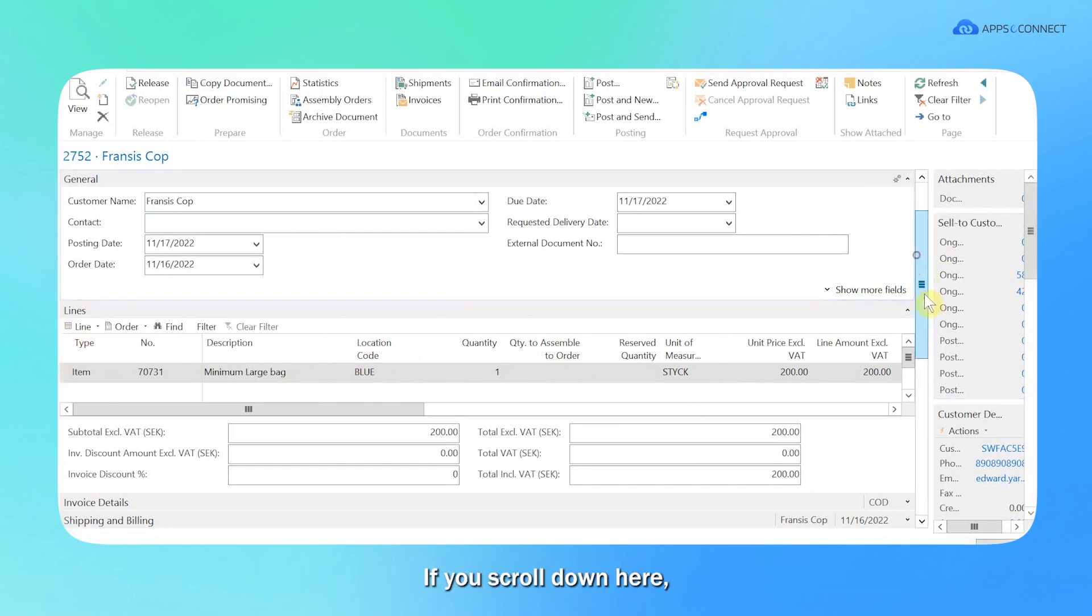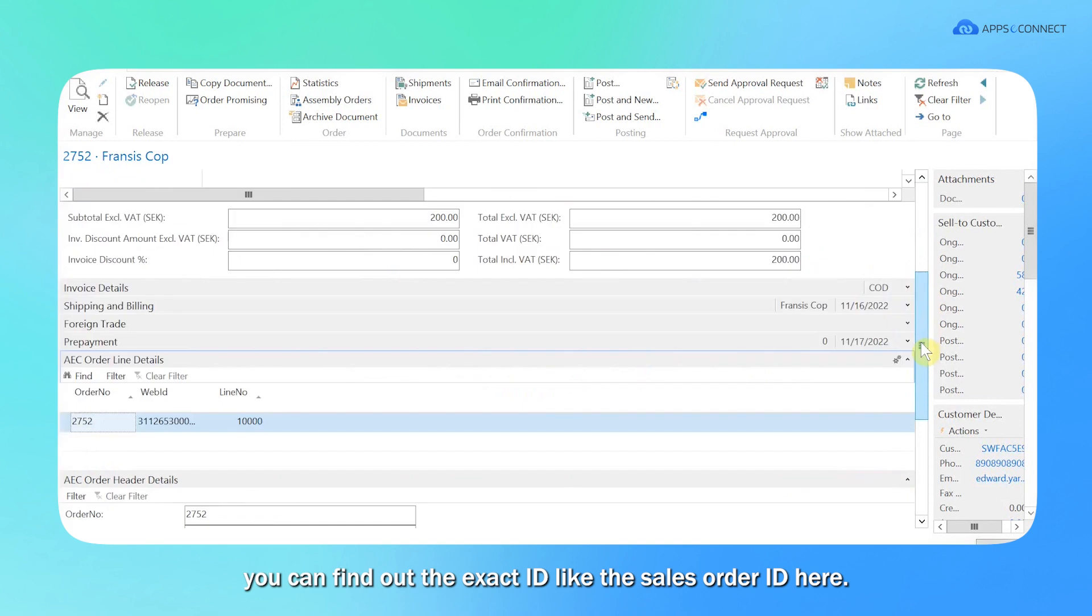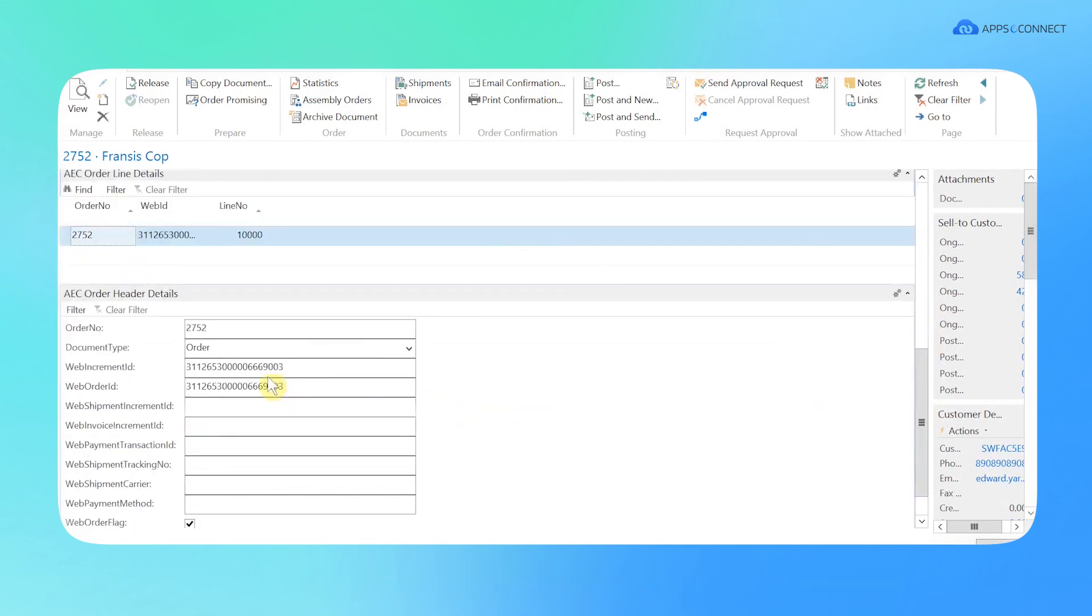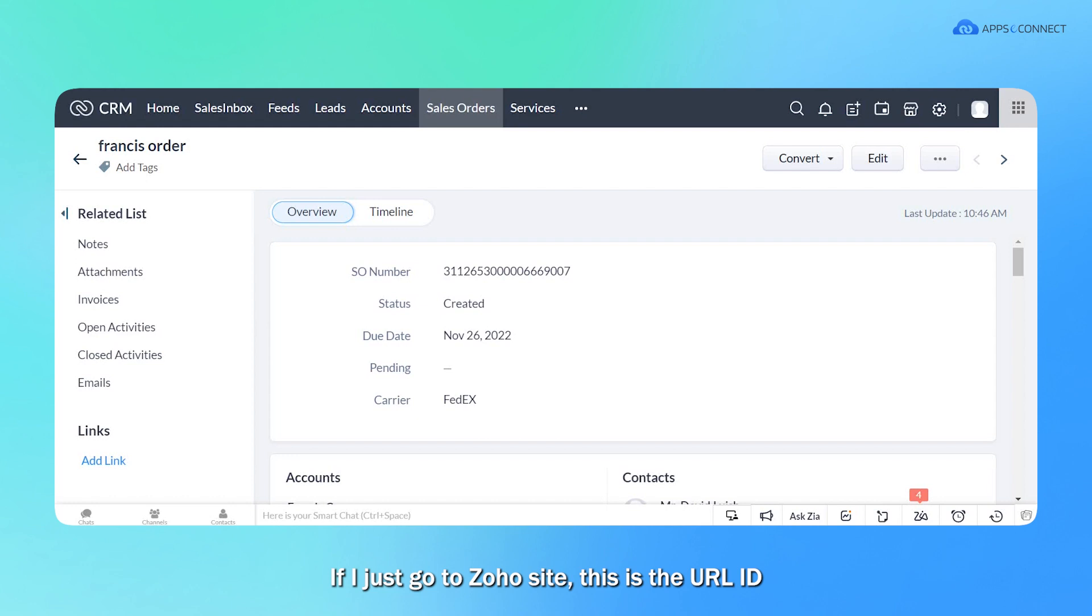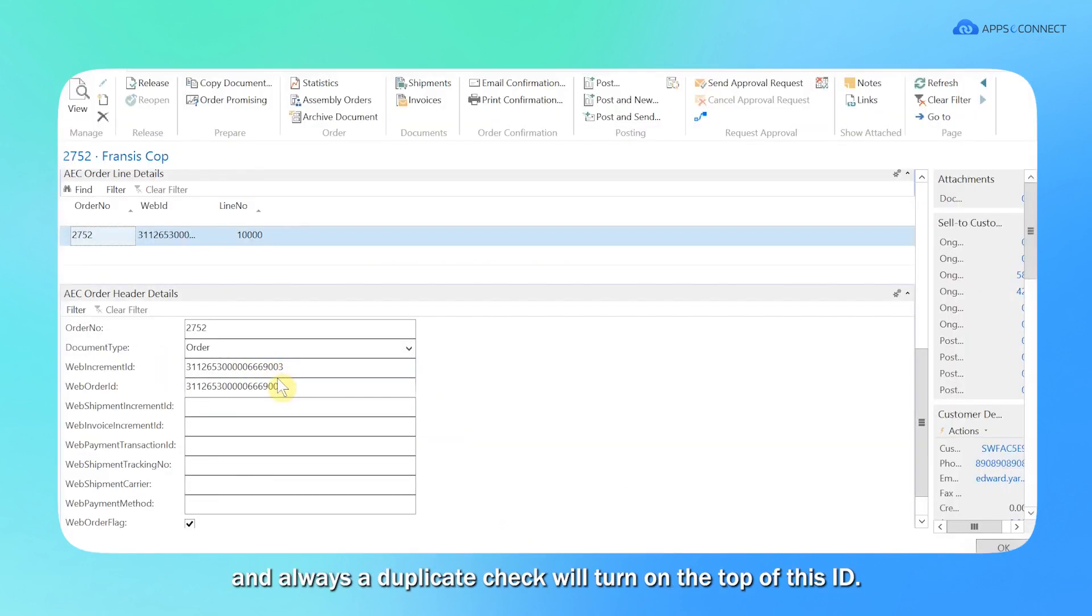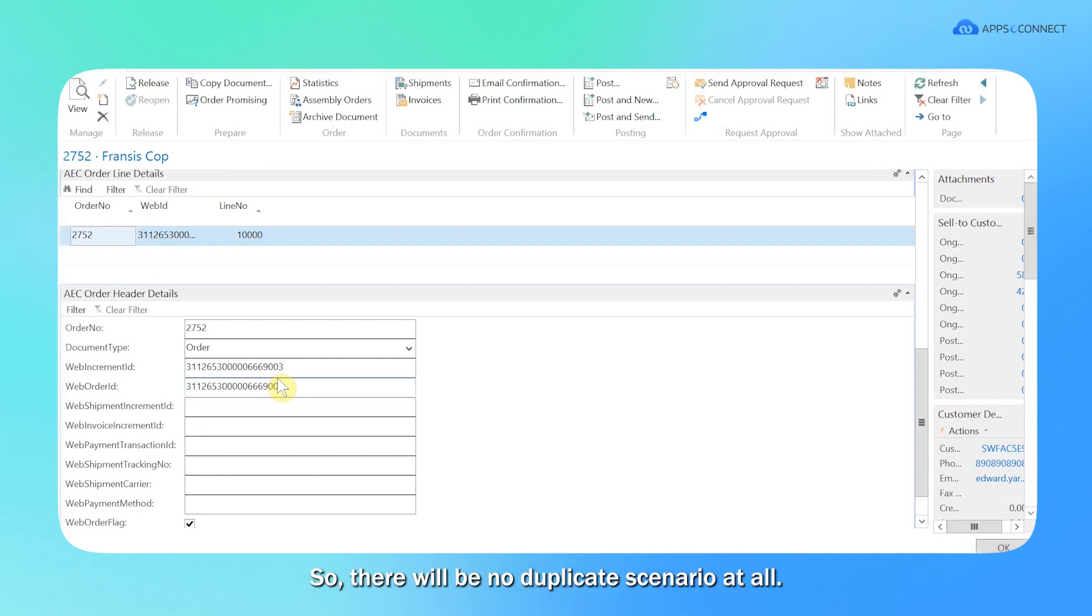If you scroll down here, you can find out the exact ID, like the sales order ID here. So if I just go to Zoho site, this is the URL ID. I have just reflected that one and always a duplicate check will be on the top of this ID. So if the order is already present here, it will not synchronize again. So there will be no duplicate scenario at all.